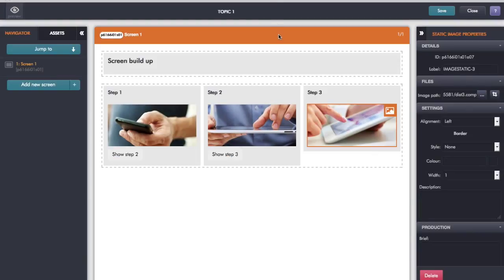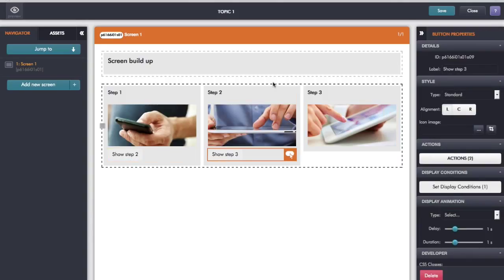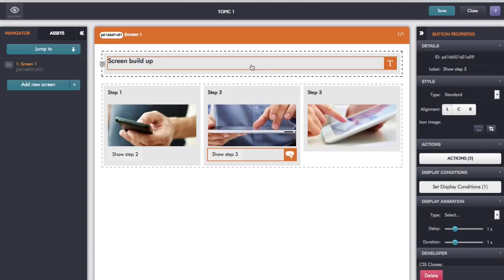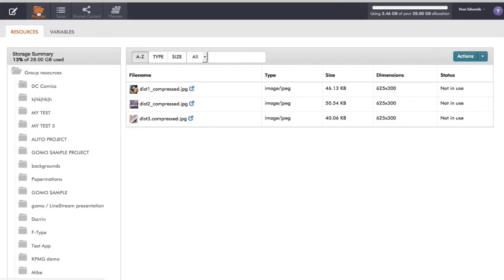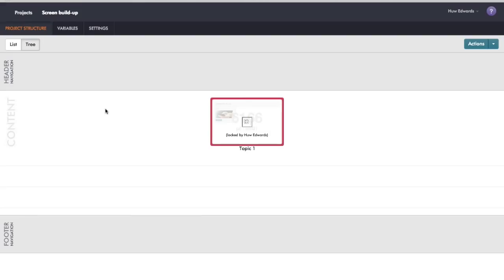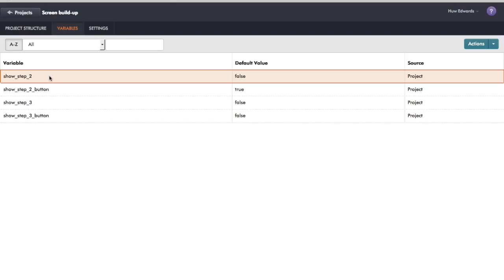First of all in the editor I've set up a screen with my text and with my three images and also with the two buttons. What we also do is set up some variables that we can use to trigger display conditions. So I'll click on the variables tab at the top left. The first one is to say 'show step two' and I set that to default to false.